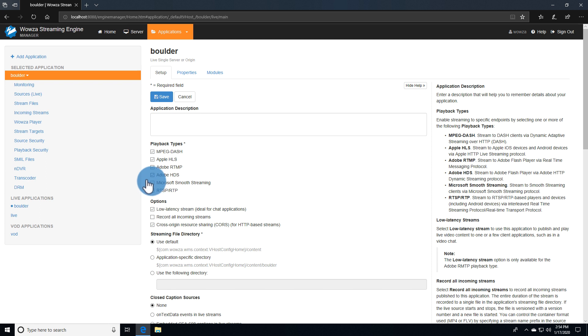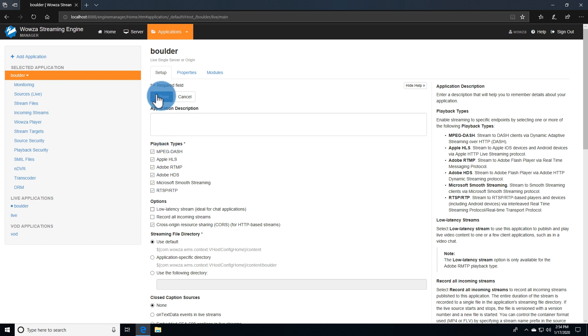For example, I'll edit by checking multiple playback types and unchecking low latency stream. We'll test our stream using the HLS protocol by the end of this video.